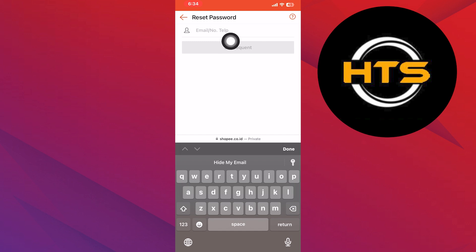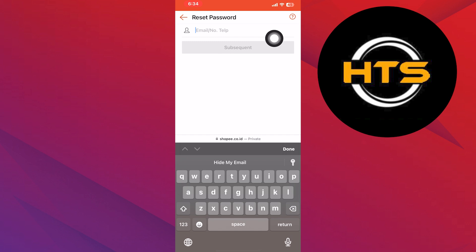If you don't have access to the email associated with your Shopee account, it's crucial to ensure your phone number is up to date in your account information. This is because Shopee will use your phone number to verify your identity and send you the password reset code.